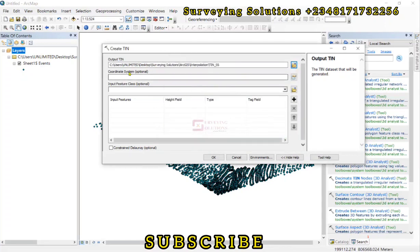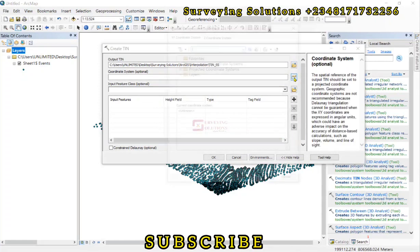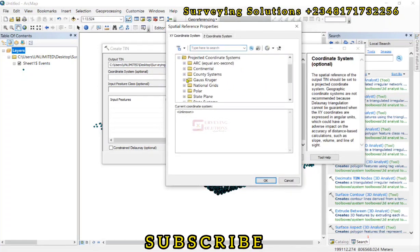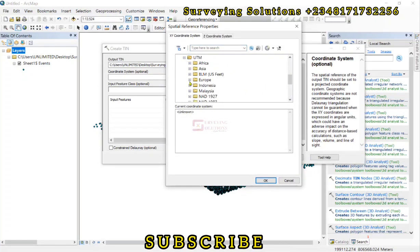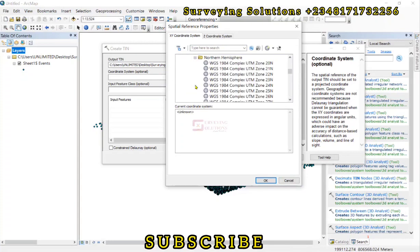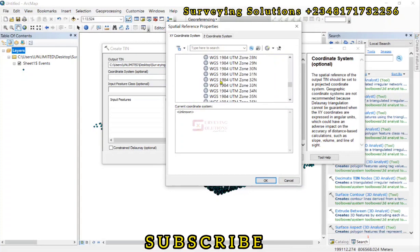They say the CRS is actually optional, but let's just set it. Projected. We come down to UTM. We go to 1984 Northern Hemisphere. And then we look at zone 32.